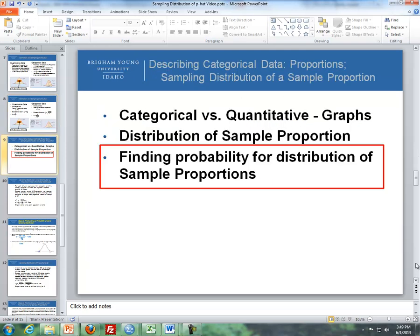I'll stop the video here and continue with the last item — finding probabilities for the distribution of sample proportions — in part two of these videos.